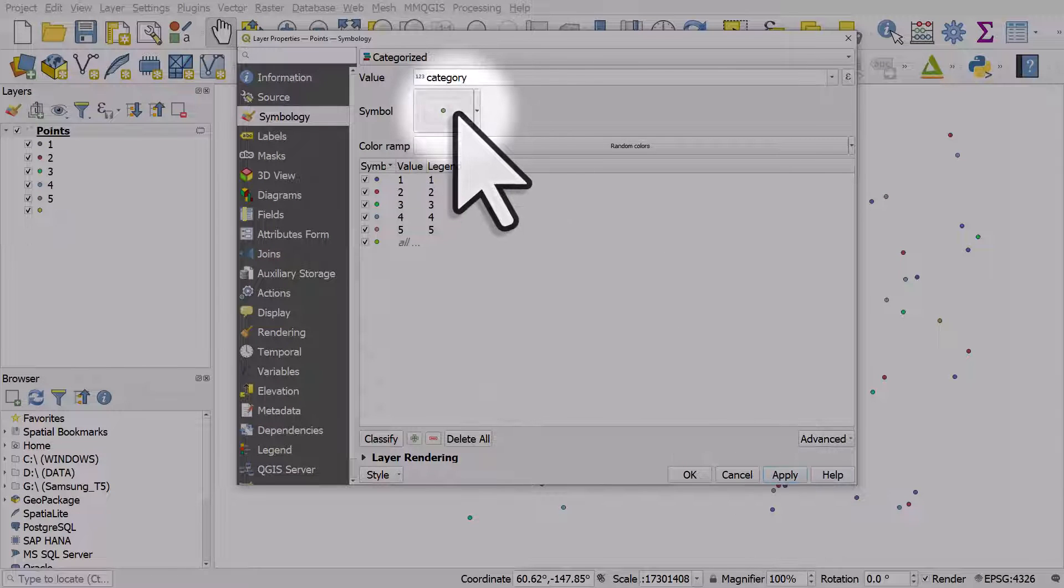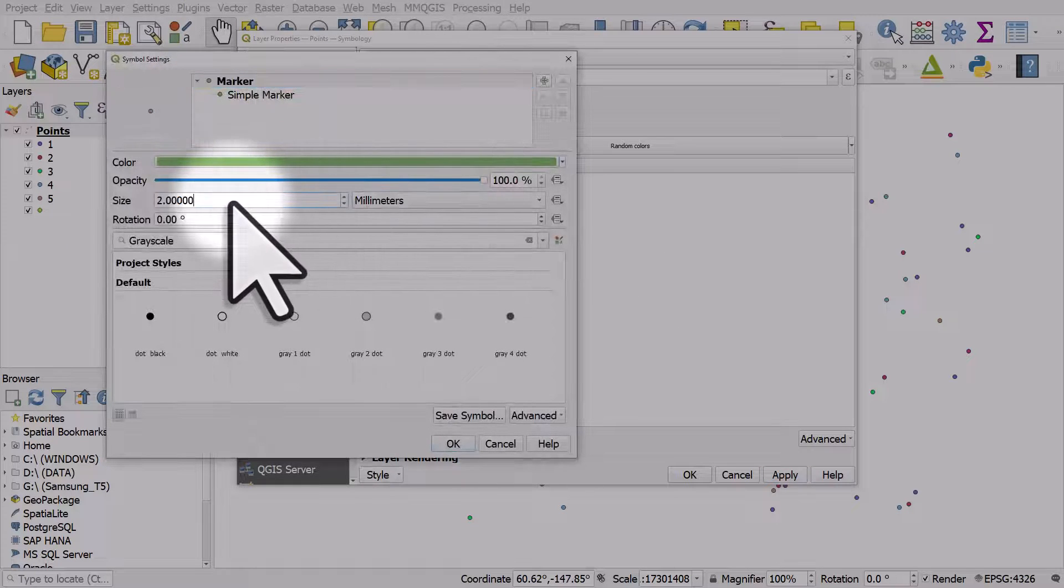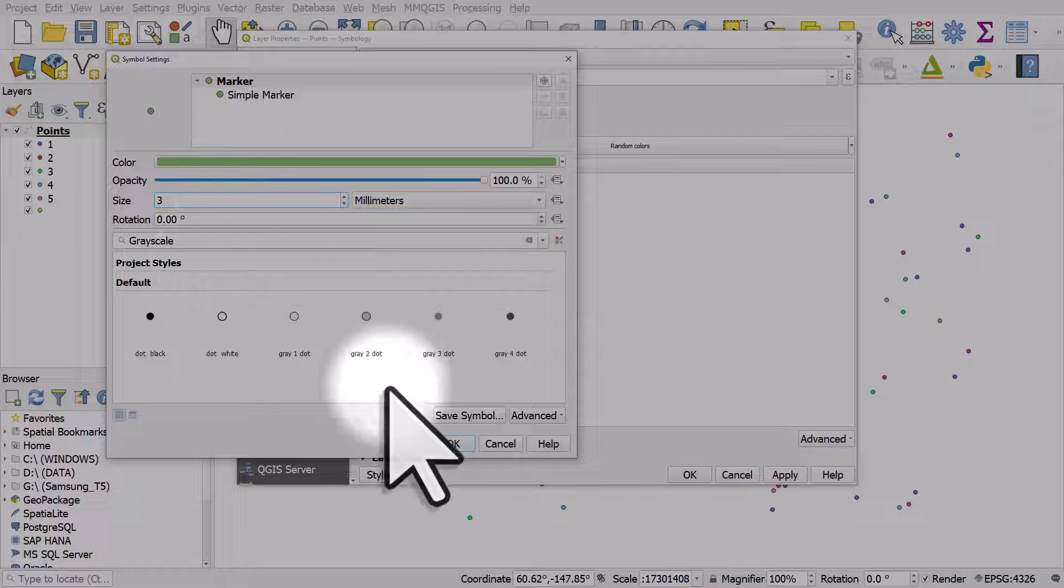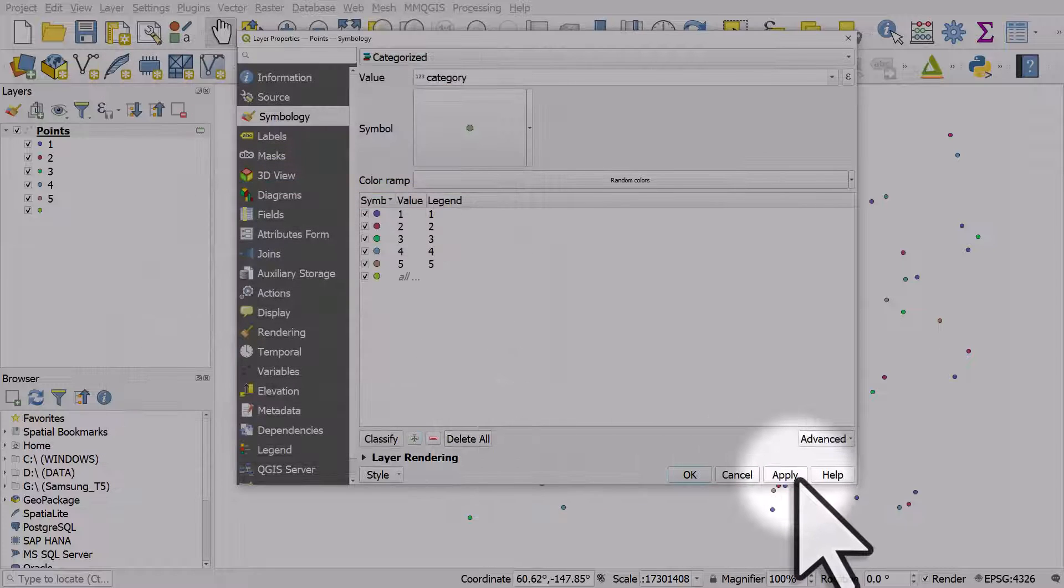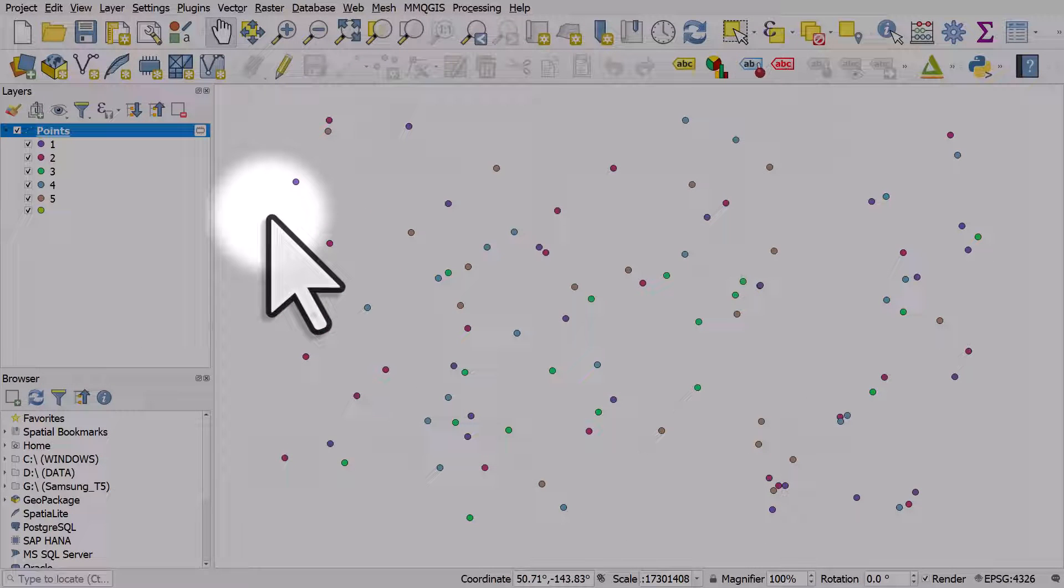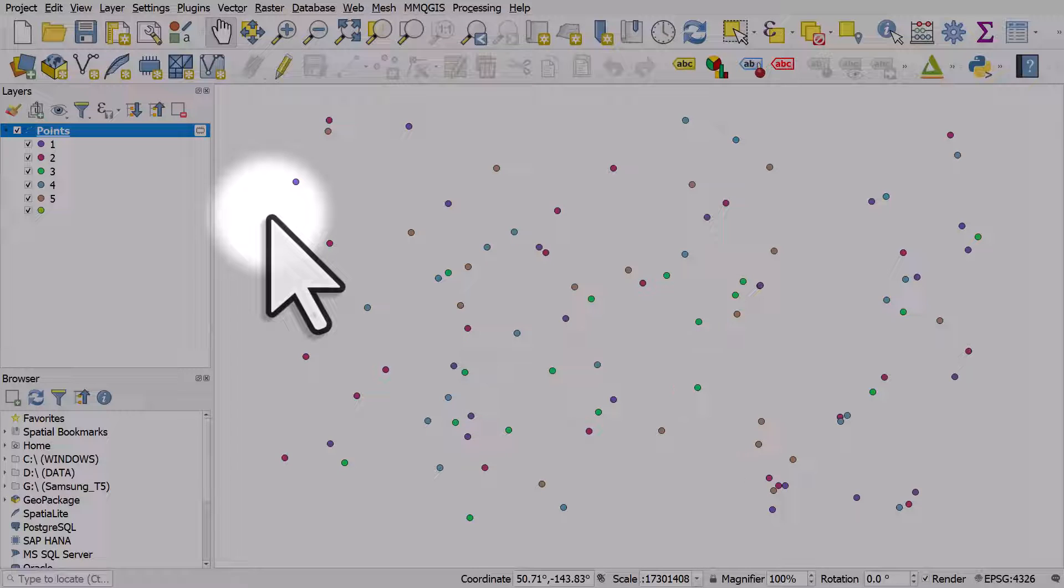I'll click the button to make them bigger. We can see that we've got many dots of different colors. These are colored by category.